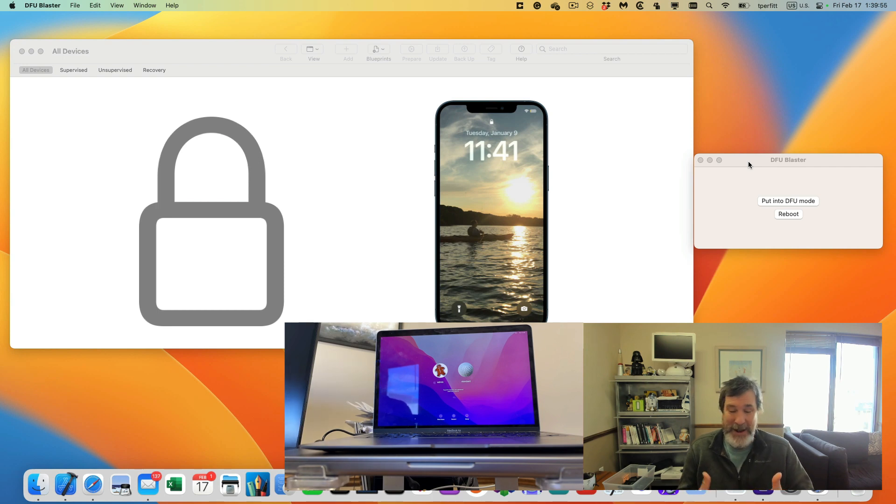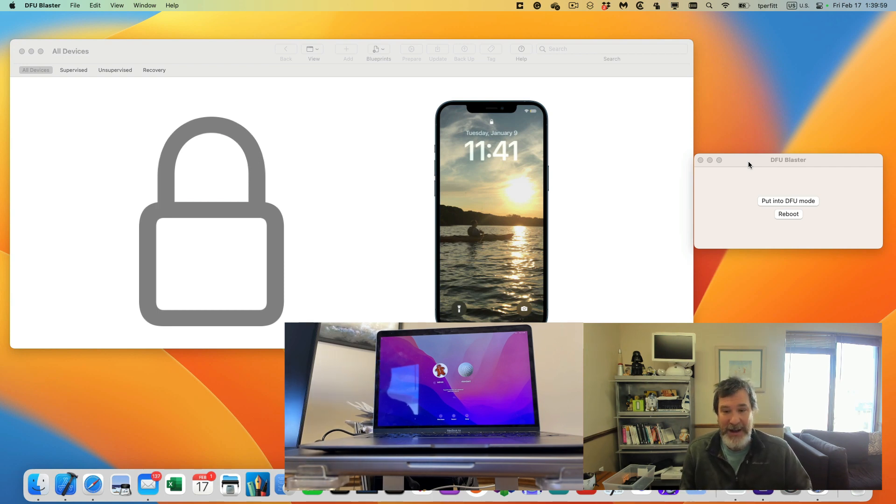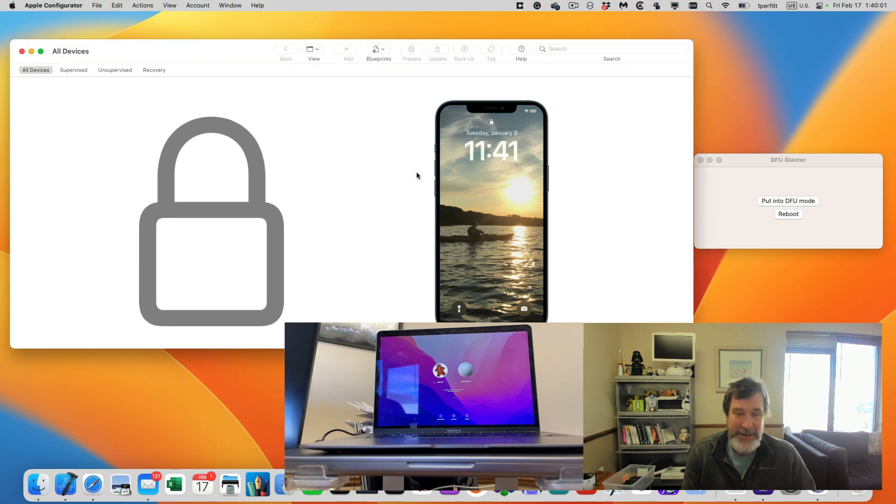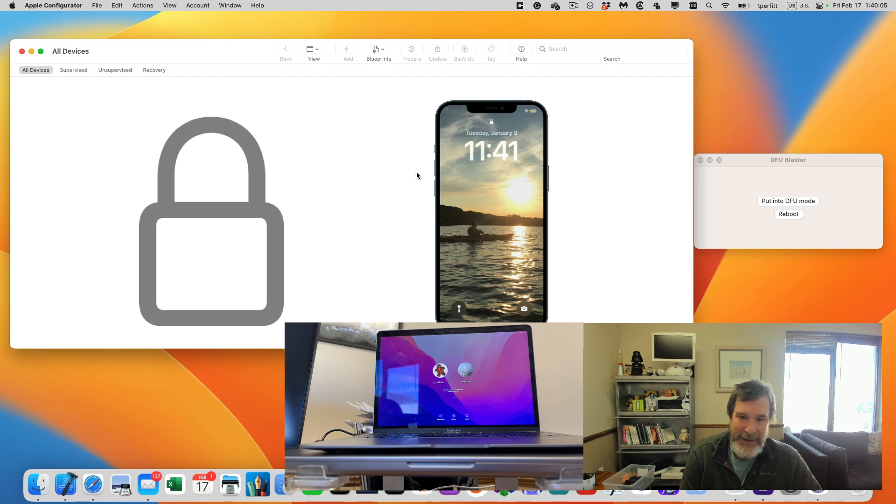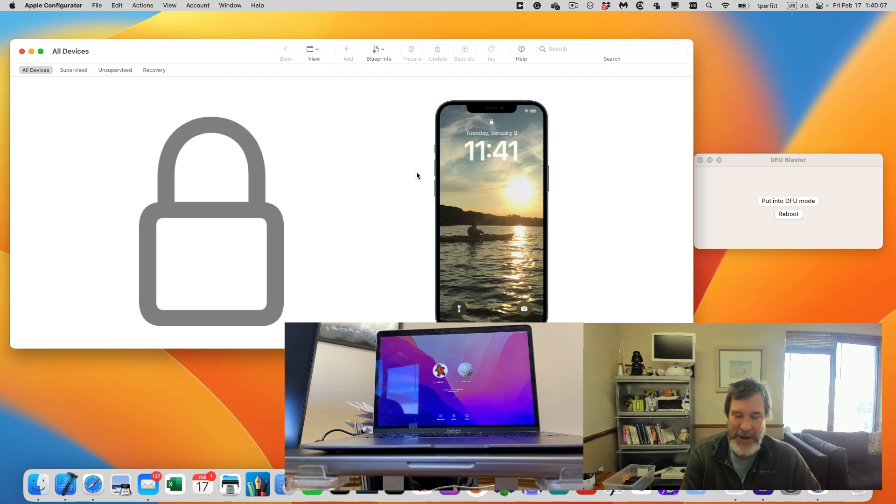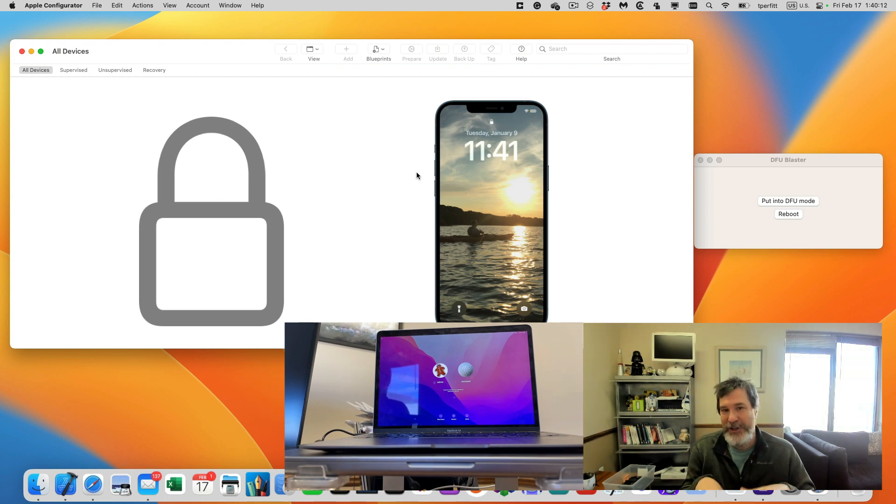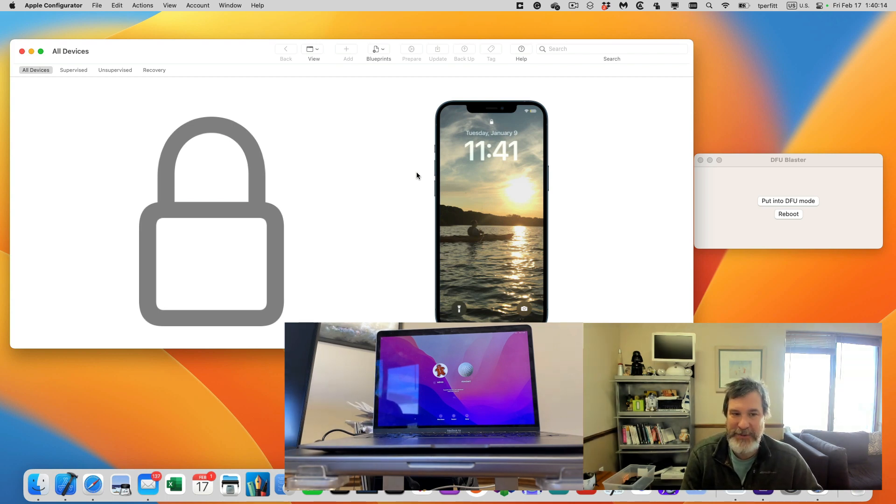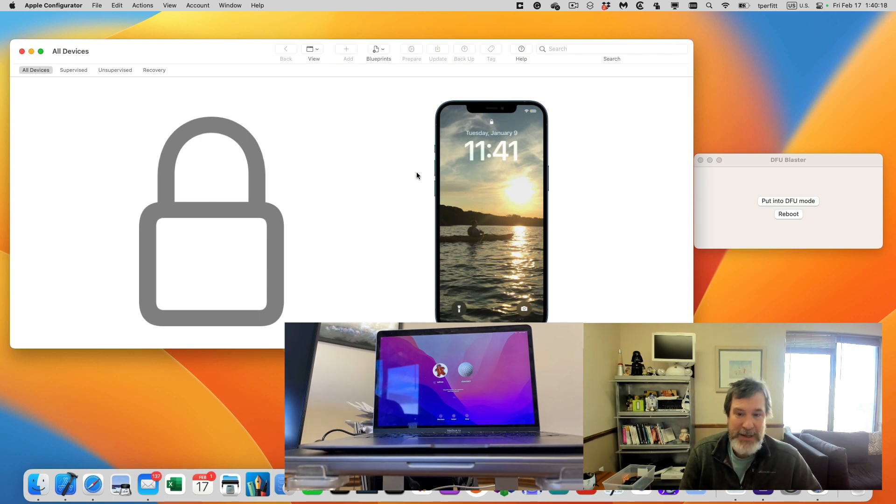When you have an M1 Mac or M2 Mac, an Apple Silicon Mac, and you want to put it into DFU mode to use Apple Configurator to be able to quickly put down a clean version of the OS, you have to put it in DFU mode and that involves a kind of contorted keystrokes and not always successful the first time you try it and it's not really great if you have to do a whole bunch of them.